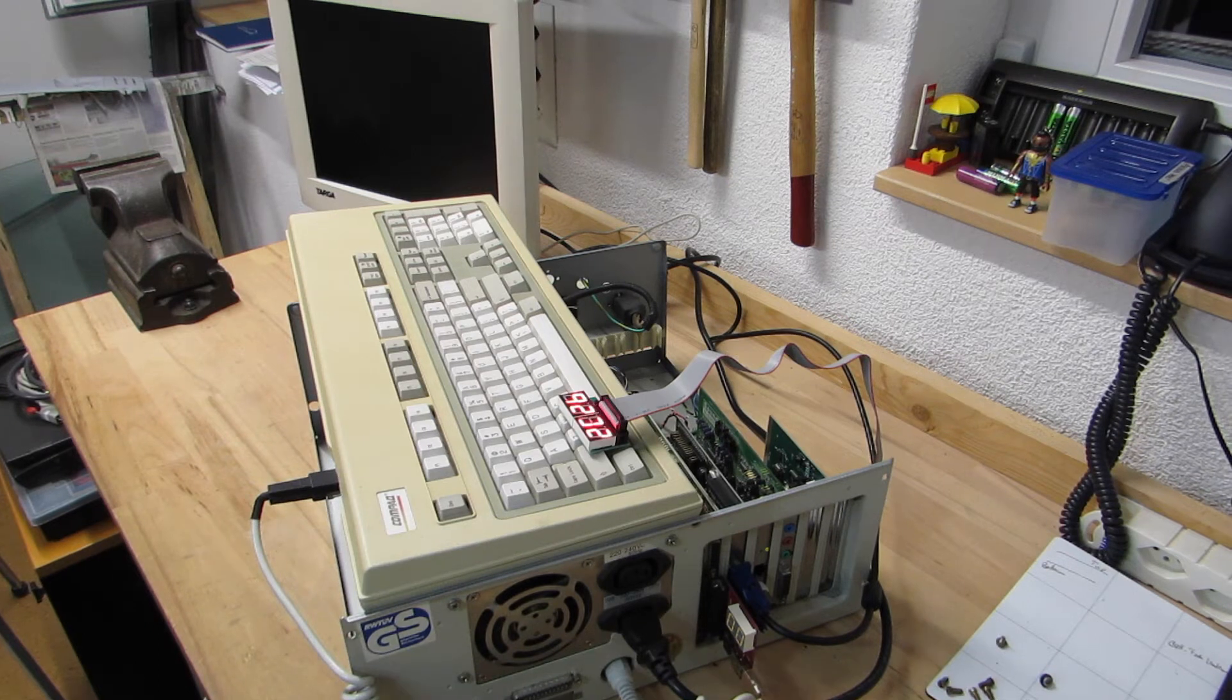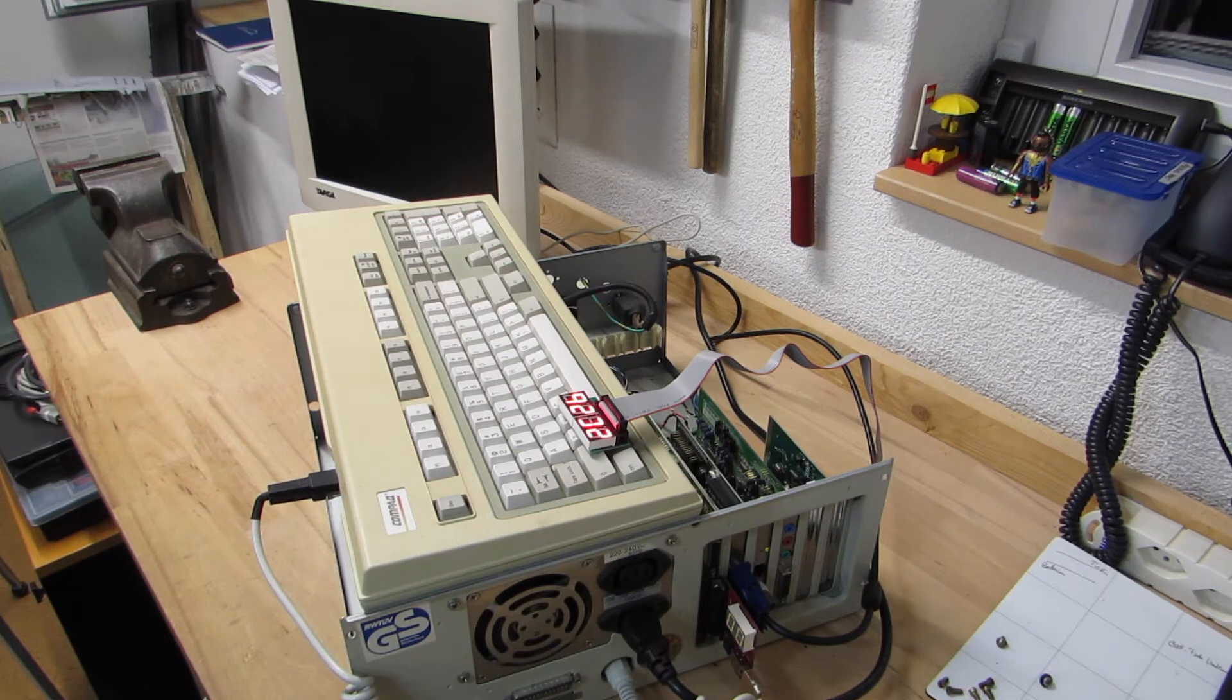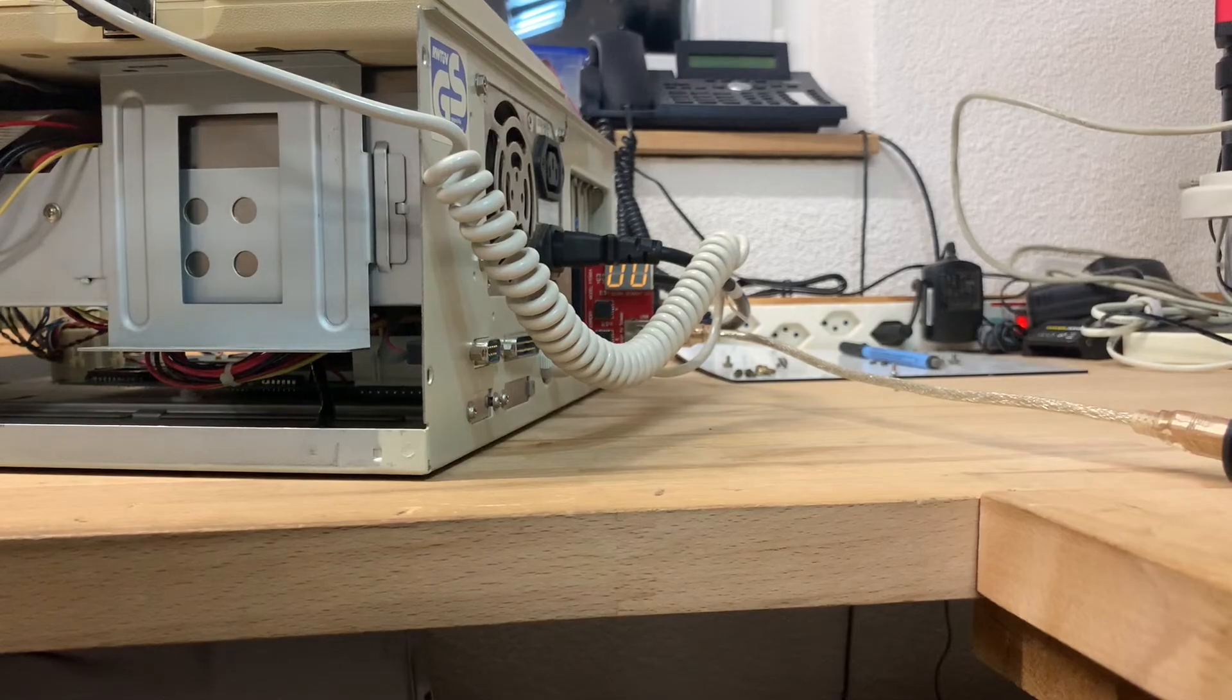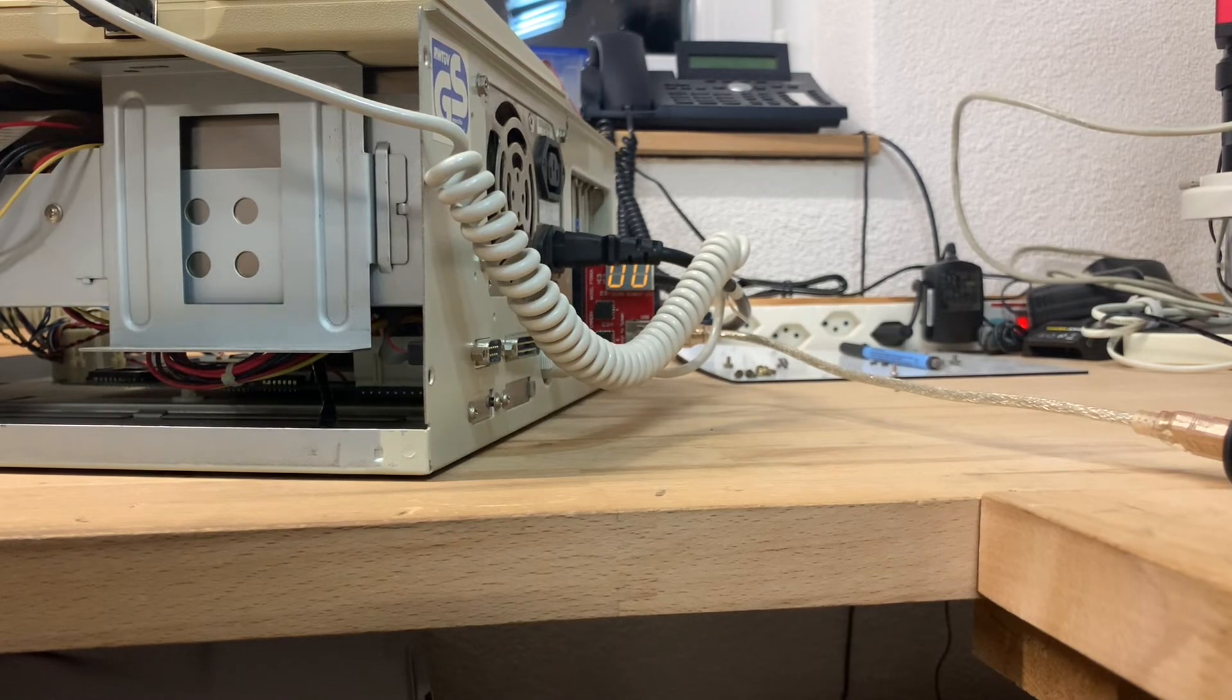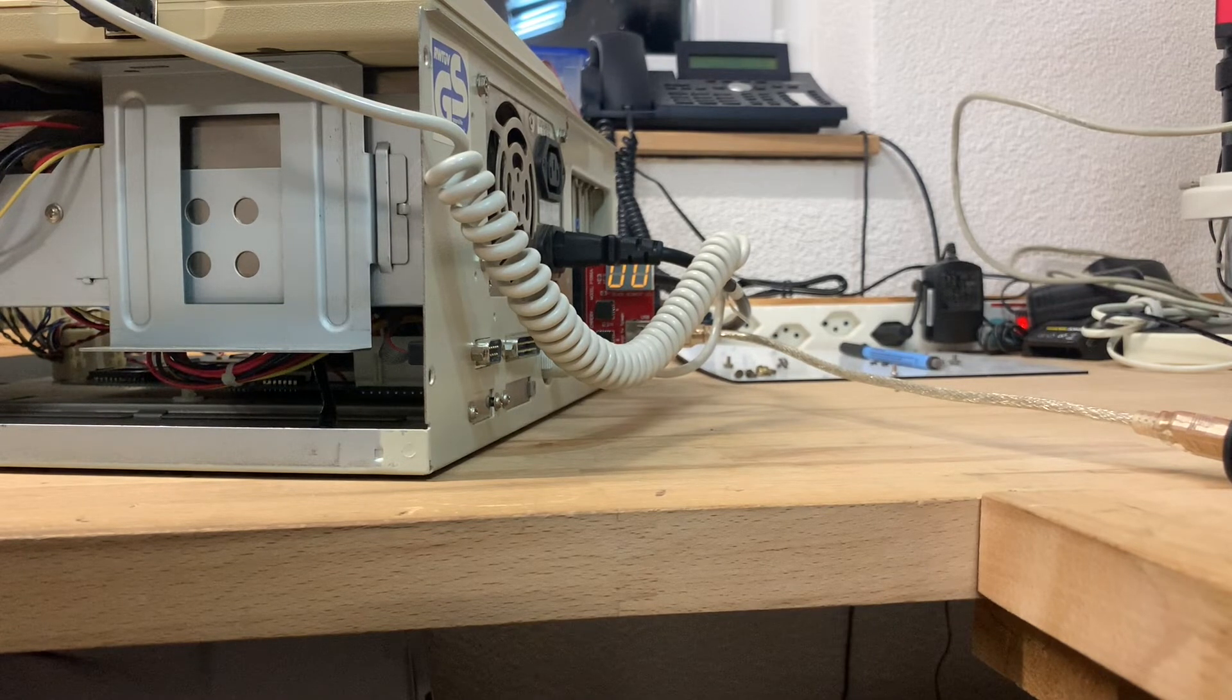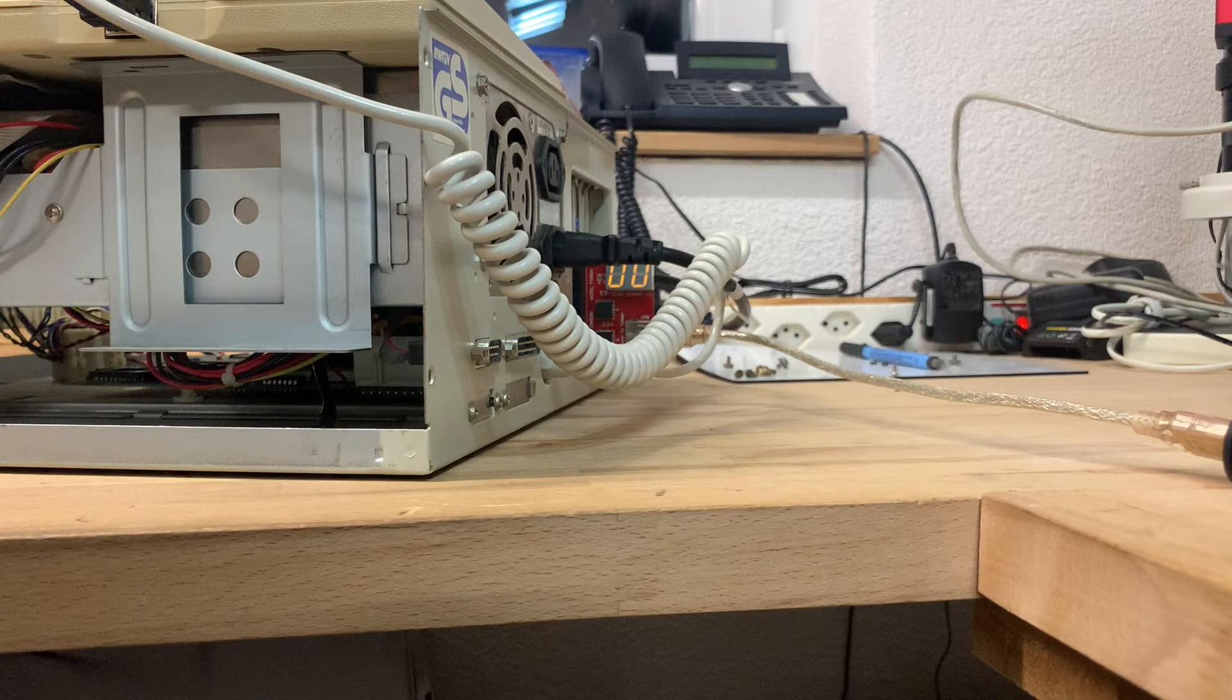Also, to exclude any potential issues with the parallel port cable, I plugged the adapter directly into the parallel port. At least it lights up from the get-go, but I would not receive any status codes on the display whatsoever.